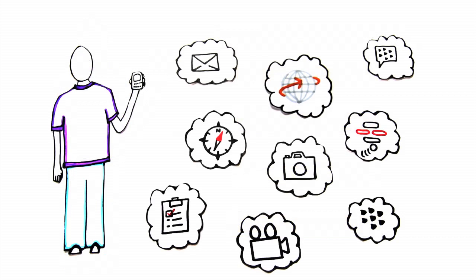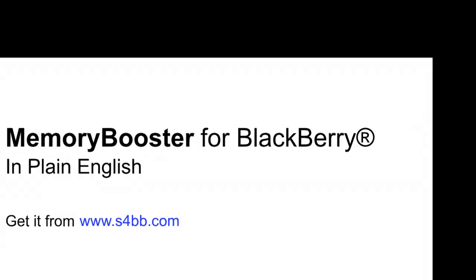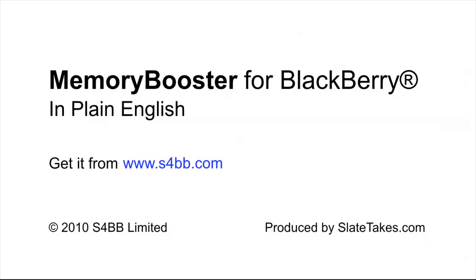Best of all, John can run many applications at the same time. This has been Memory Booster in plain English. Get yours now at s4bb.com.